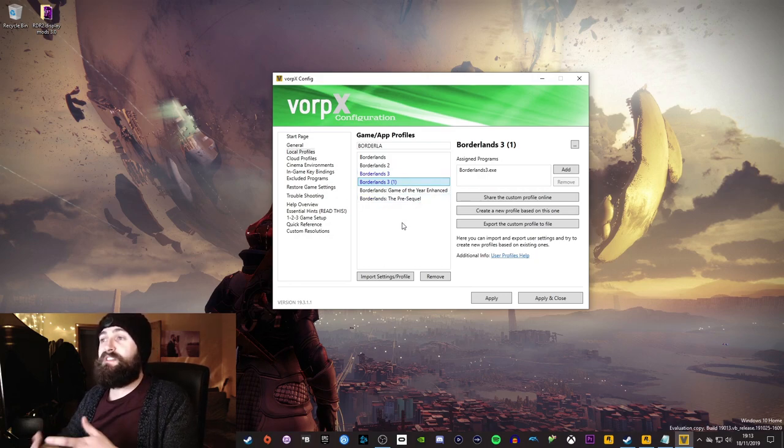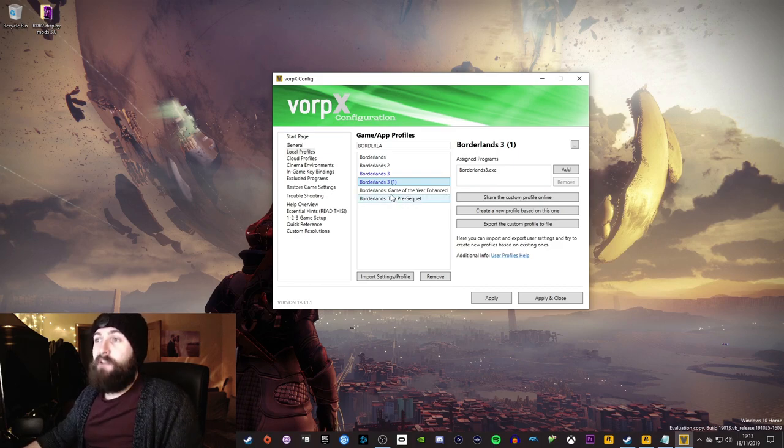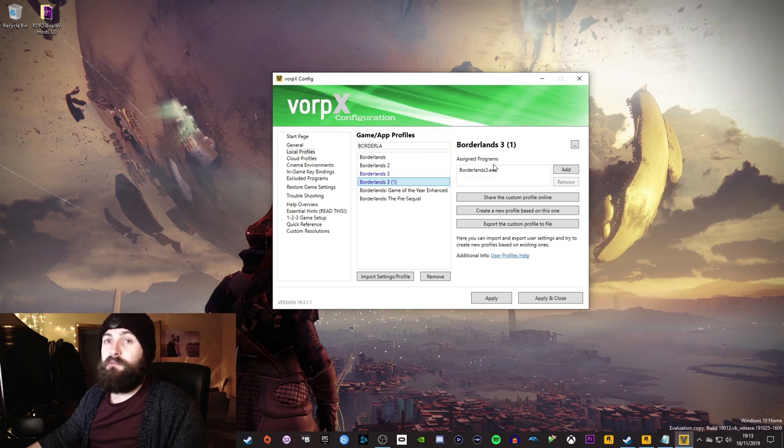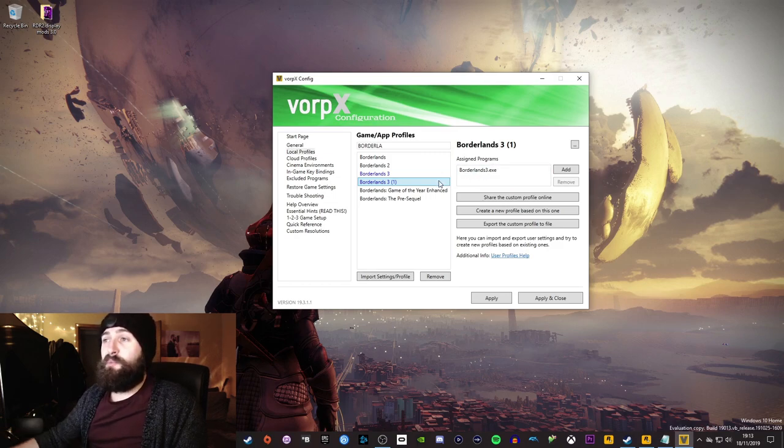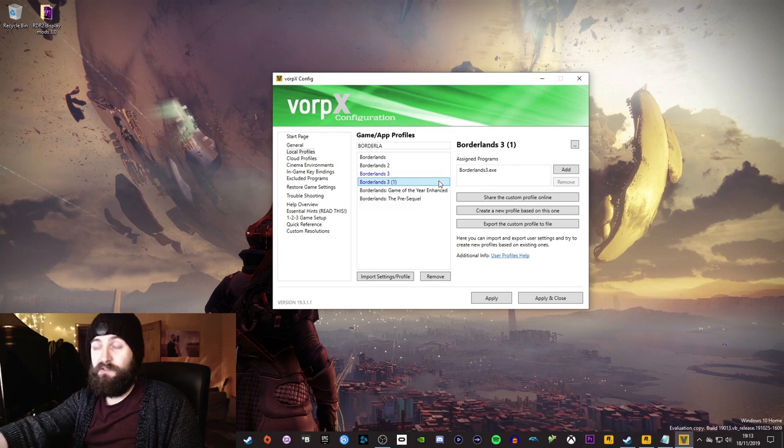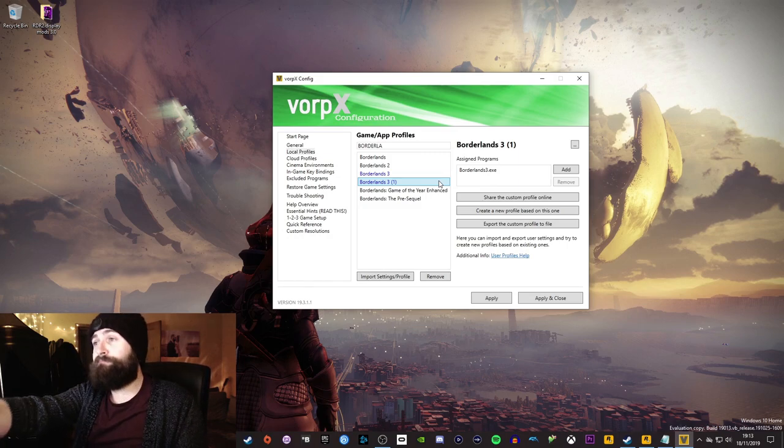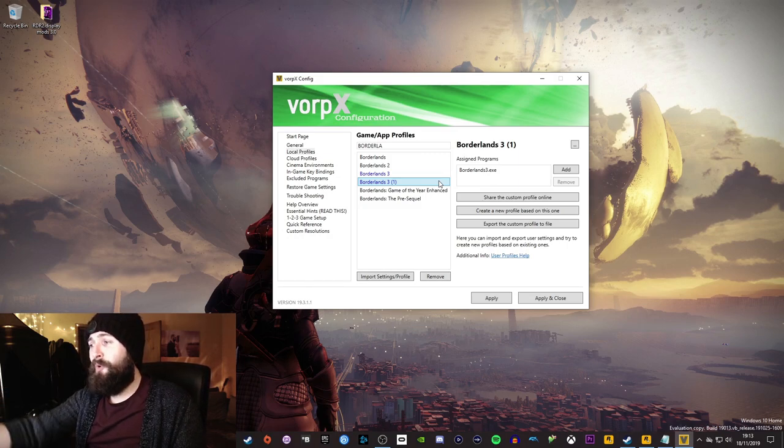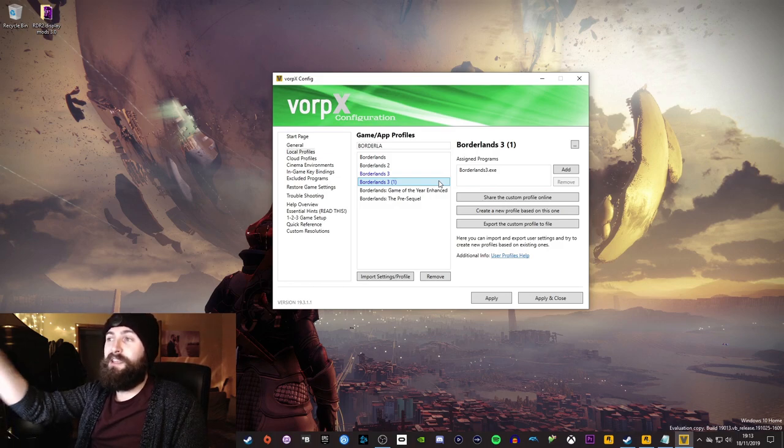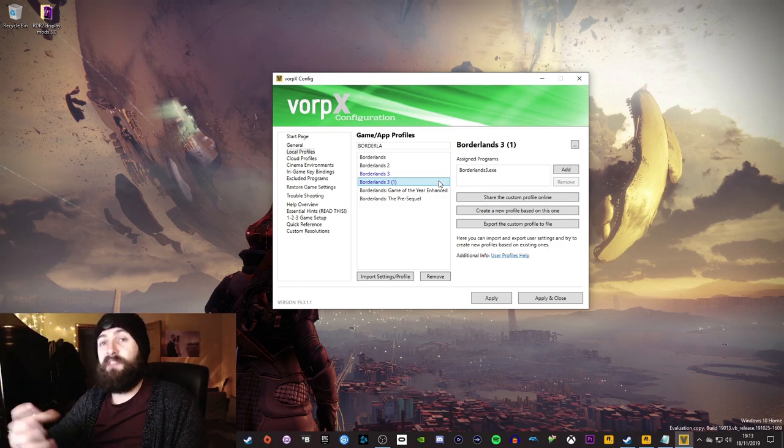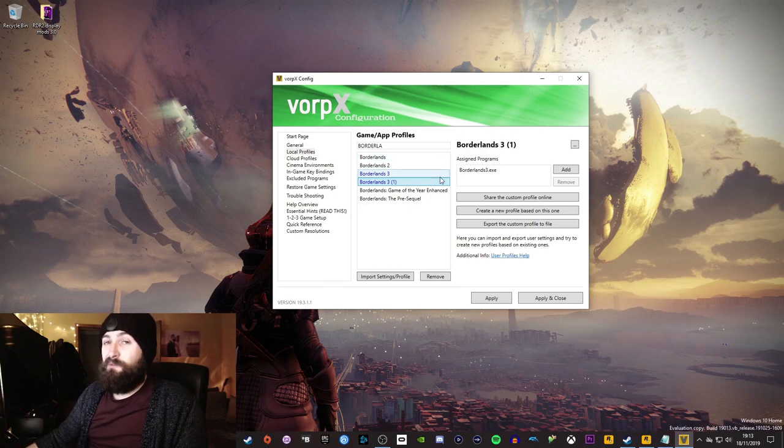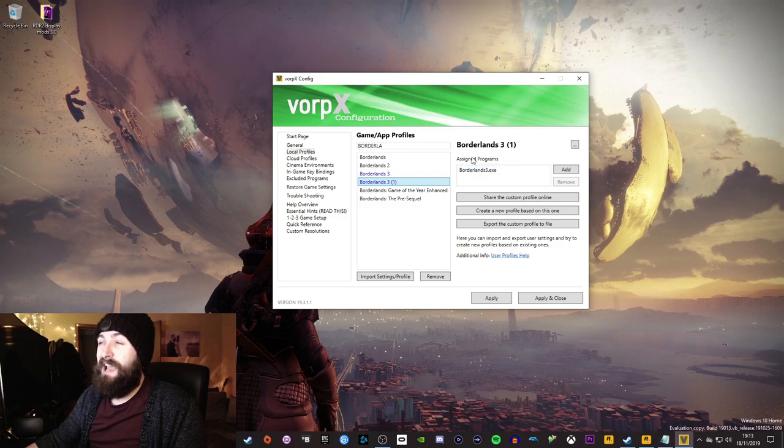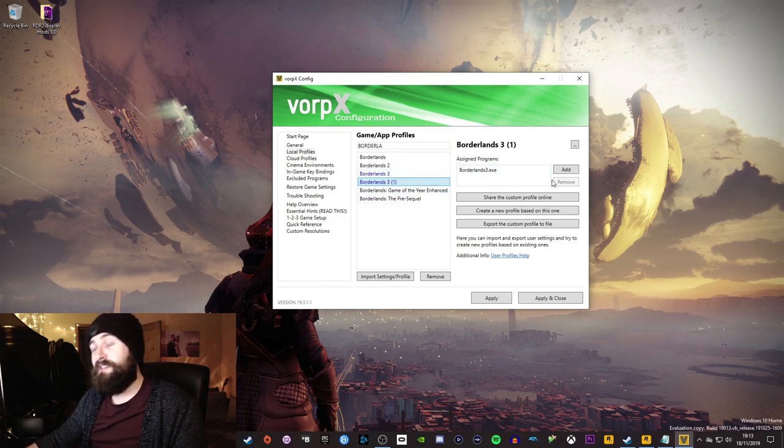Now because someone's built that profile, it already knows that when you open it, it's going to try and attach to this file. So if you open Borderlands 3 from anywhere on your PC and you have Vorpex installed and you've downloaded the profile, Vorpex already knows that when you launch Borderlands 3.exe, it will attach that profile to that game, to that program. That's kind of how smart Vorpex is. It's super simple. It's just looking for whatever you tell it to look for and it'll attach the profile that you want it to attach to it.